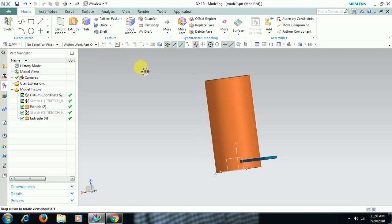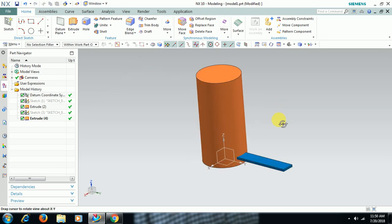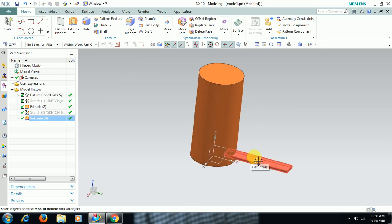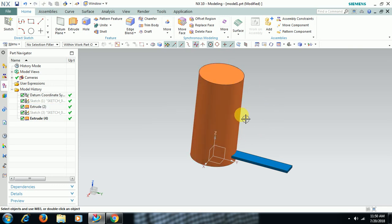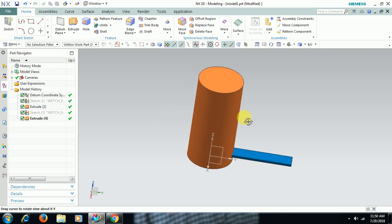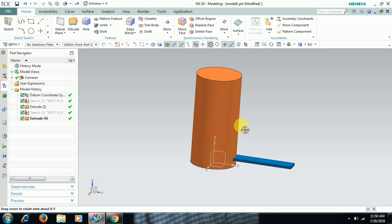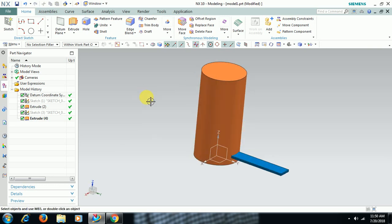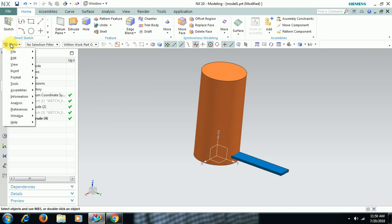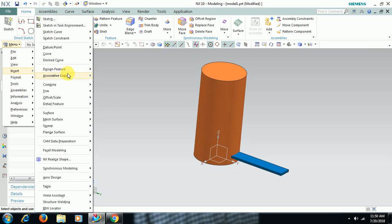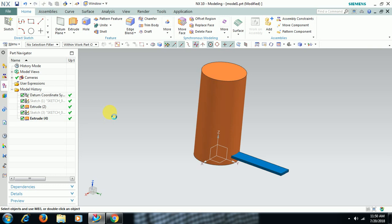Now, pattern geometry. If you use pattern geometry, it is patterned through helical way, like staircase. Like that we can create by using pattern geometry. Go for menu, insert, associate copy, then go for pattern geometry.